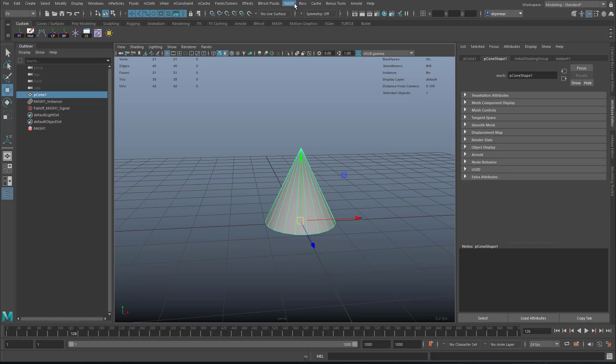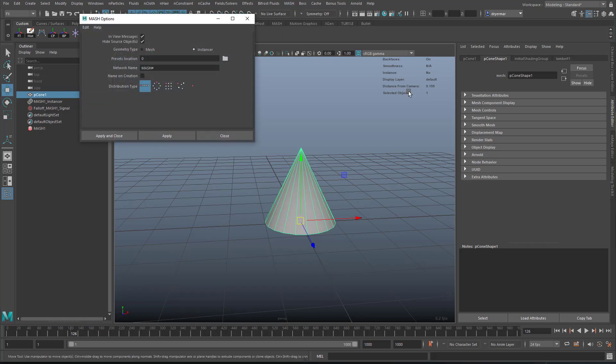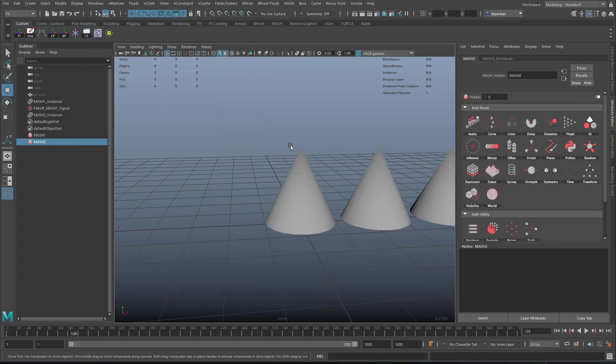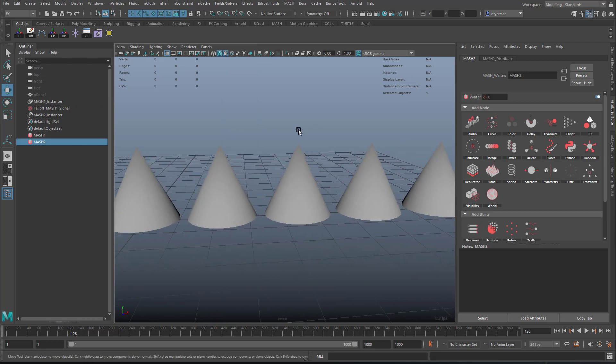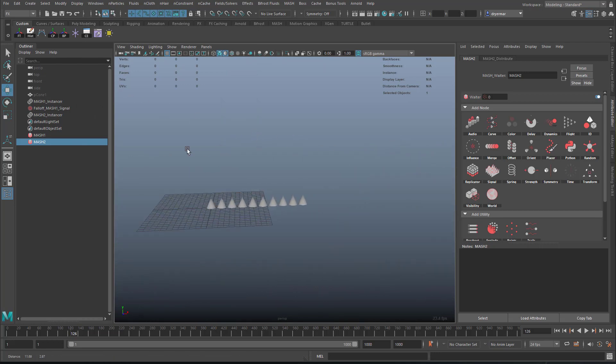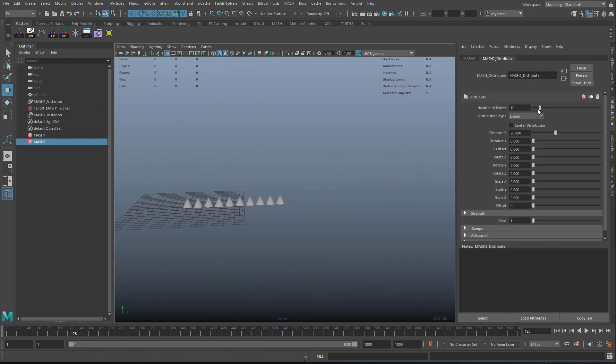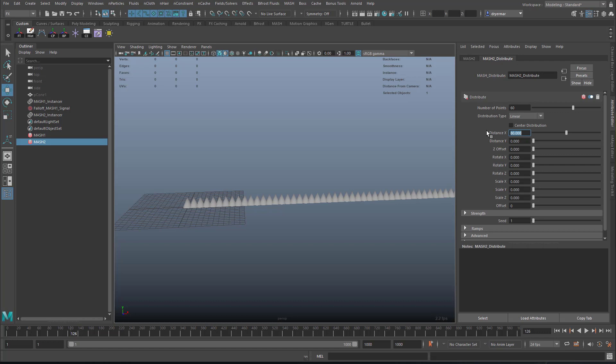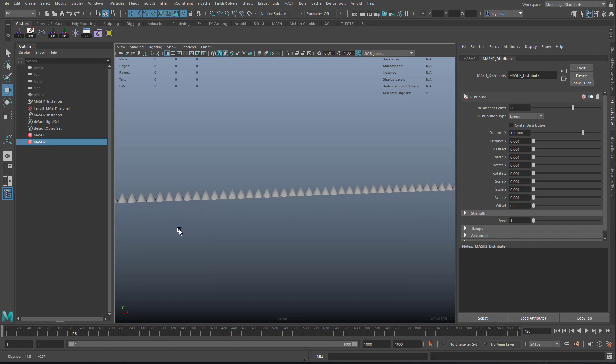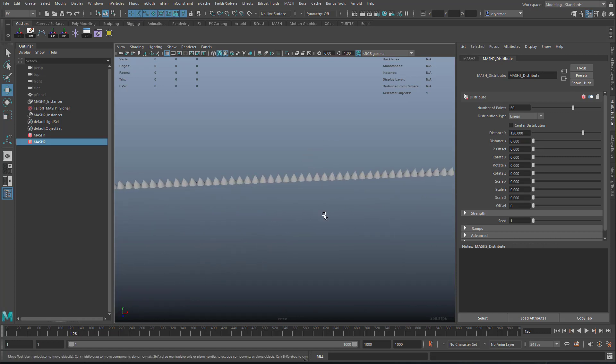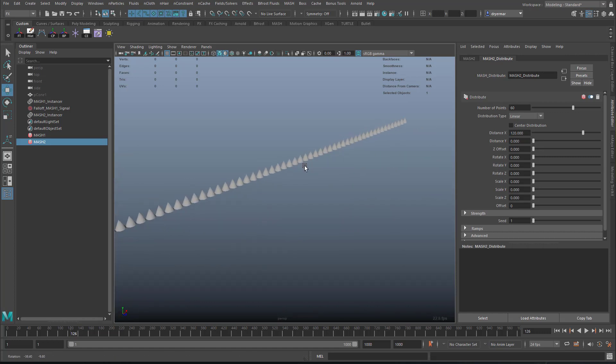So now we can go to MASH, create a MASH network, instancer, linear, we'll get something like this, and let's just add some more. So we can add the number of points, let's make this 60, then we'll have to increase the distance to something like 80 or 100, maybe even more, just so they kind of fit snugly together.